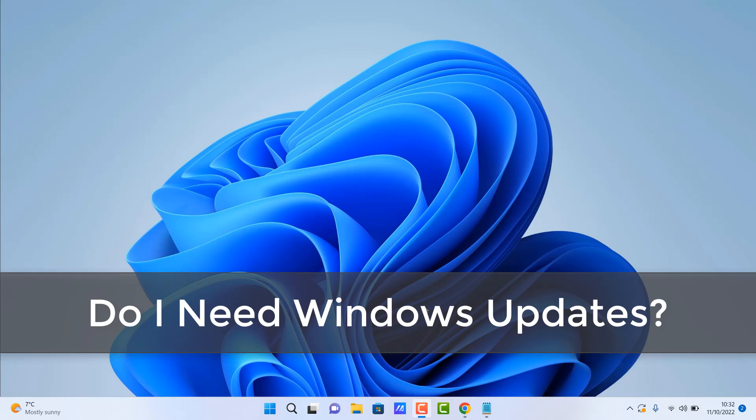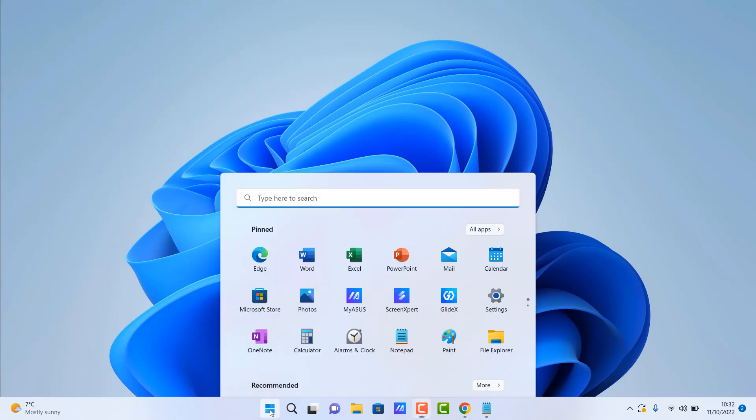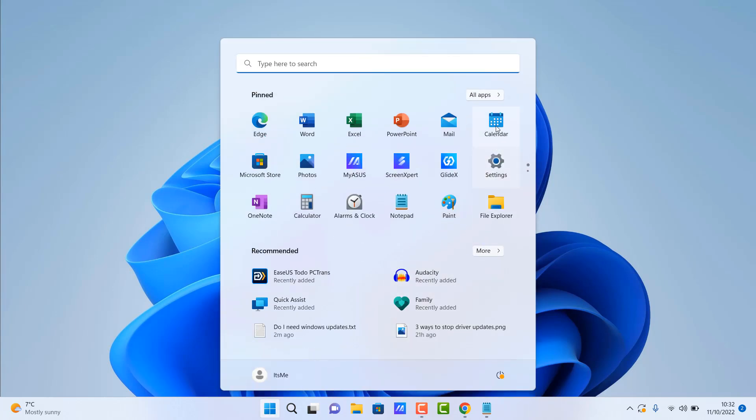What's up guys, do I need Windows updates? This is something I see quite a lot when people tell people to turn off Windows updates and they don't need them.